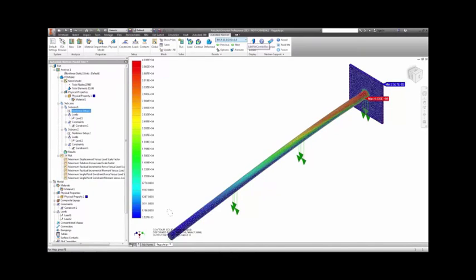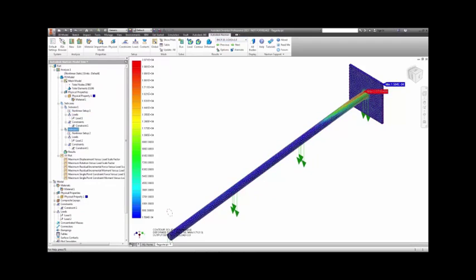After running the analysis, we get a deformation on the order of 7.25 inches. When we remove the load, we can see the pull is still bent about 1.7 inches as a result of the material plasticity, with a stress of about 20,000 psi.